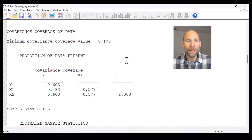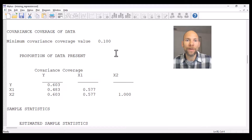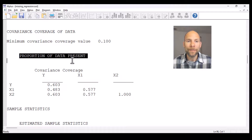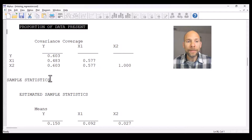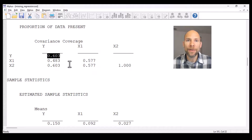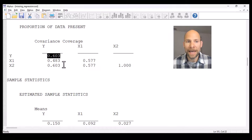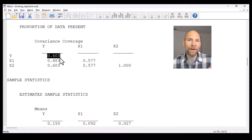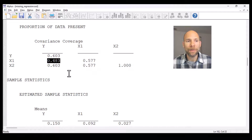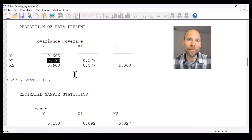Next we get a summary of the covariance coverage, which is given by default when you have missing data and use full information maximum likelihood estimation. Covariance coverage means the proportion of data that is present — it gives you a matrix showing the proportions of data available. For example, 60.3% of the data was available to estimate the variance of y. The lowest value here is for the covariance between y and x1, which was only 48.3% of cases.